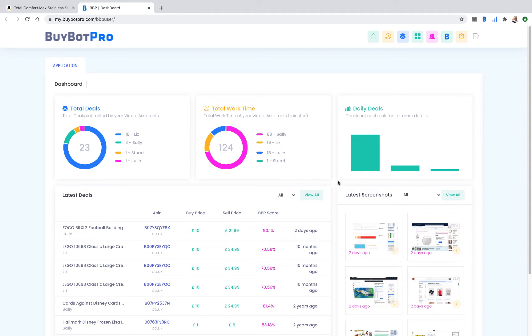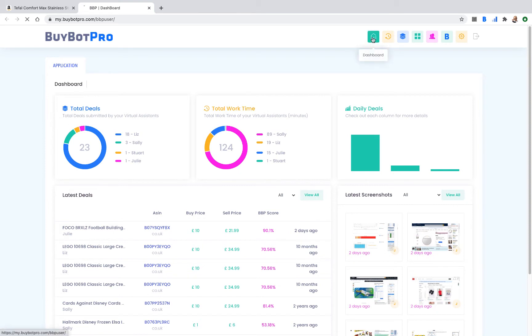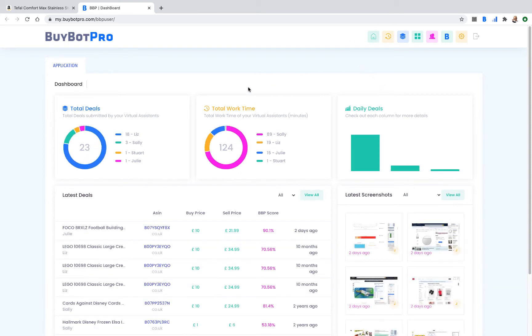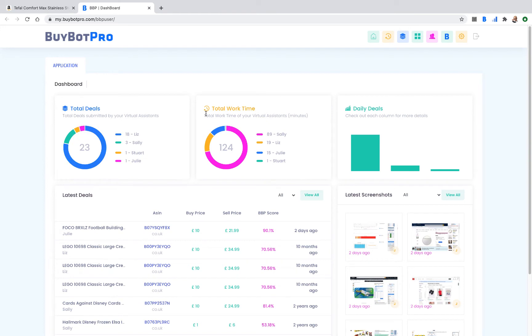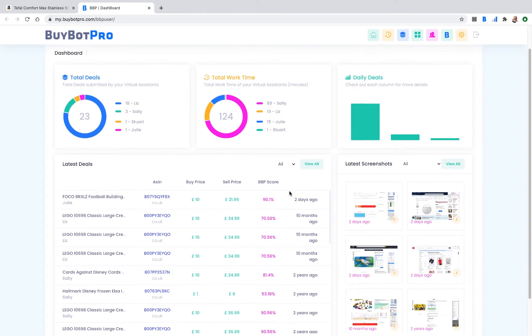This is just a test account but it's got some data in it so I can show you what it looks like. The first screen is your dashboard. It shows you the total deals submitted by your virtual assistants and you can see your different virtual assistants there and what they've been doing. You've got your total work time, so how long each virtual assistant has worked, and the daily deals that they found.